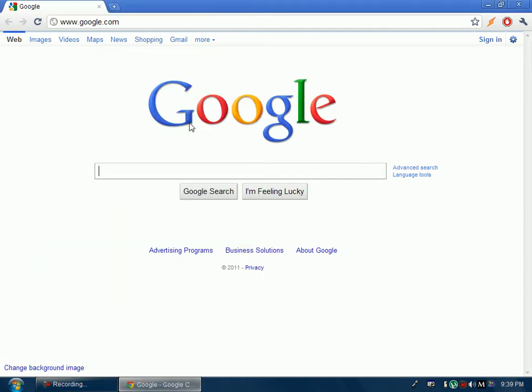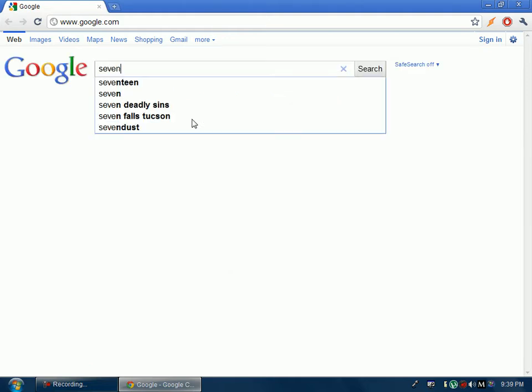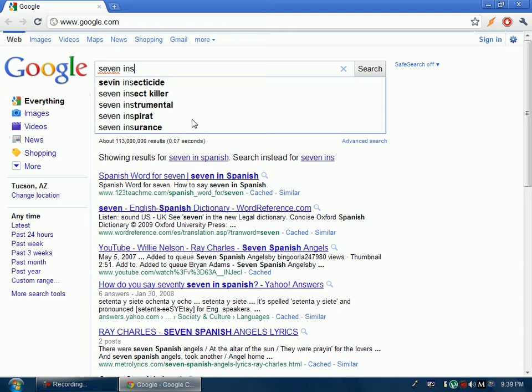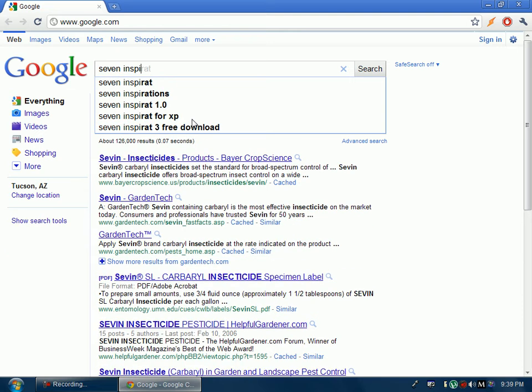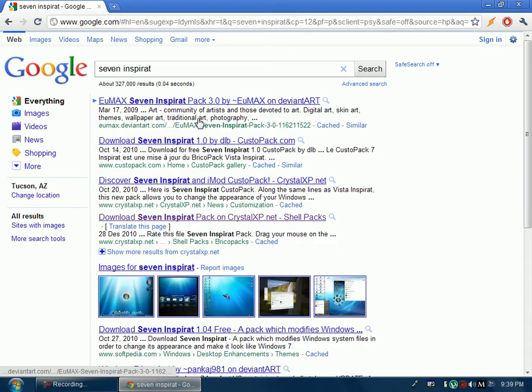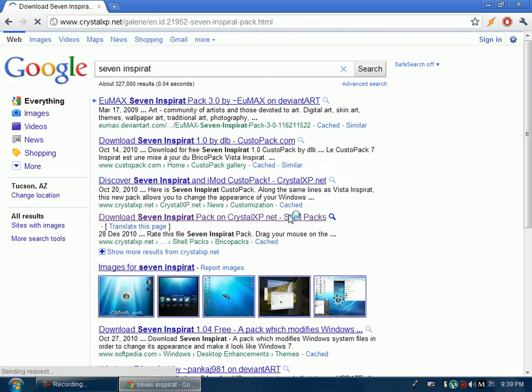Alright, so you're going to go to Google and then type in 7 in Sprat. It will be right there, then click the one, the Crystal XP, the download one.